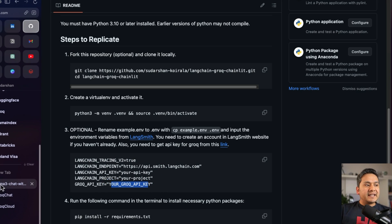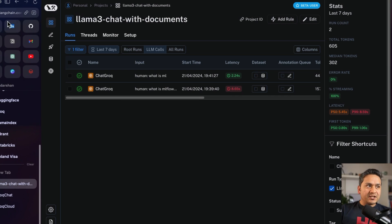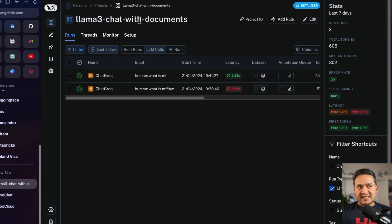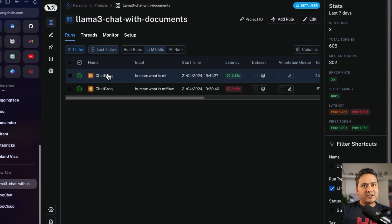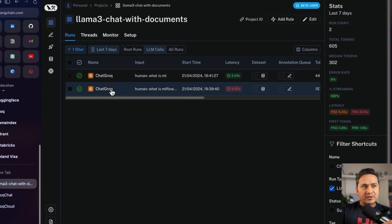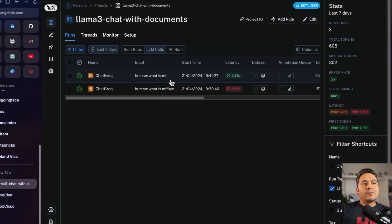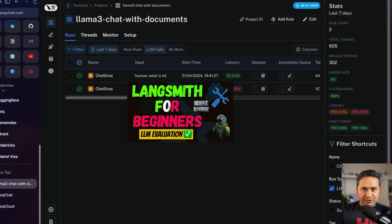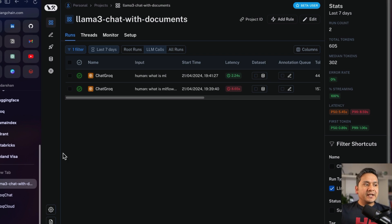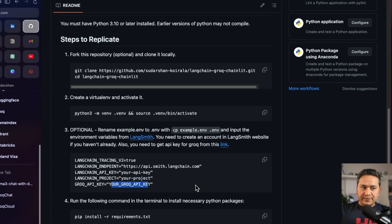Once you get the API key, replace it in the environment file. Next is LangSmith. I have already created a project called 'Llama3 chat with documents' here, but you can name it anything. It will show you all the traces so you know how much time things take. You can see the input, the output, the latency, and so on. If you are new to this, I have created LangSmith videos before — please refer to those for in-depth understanding.